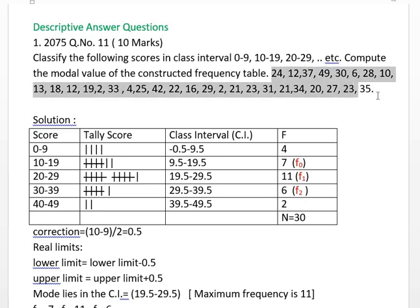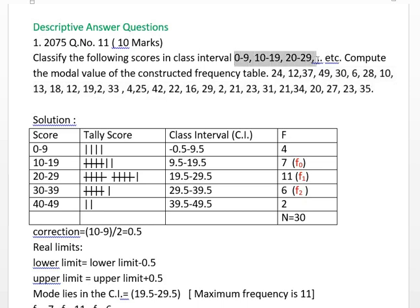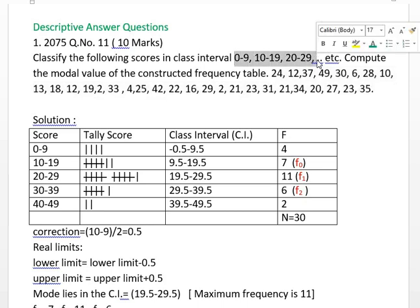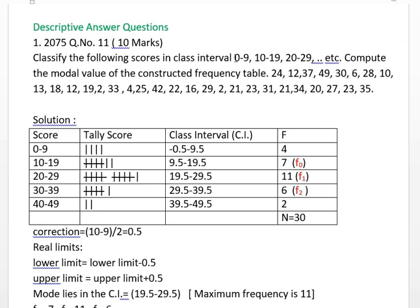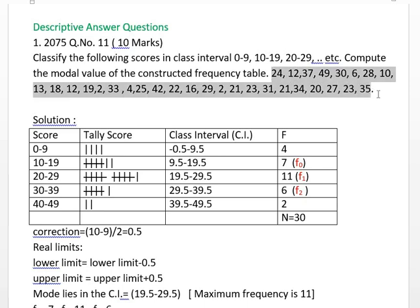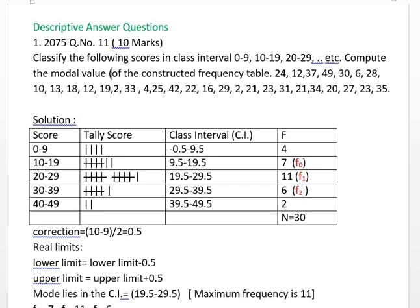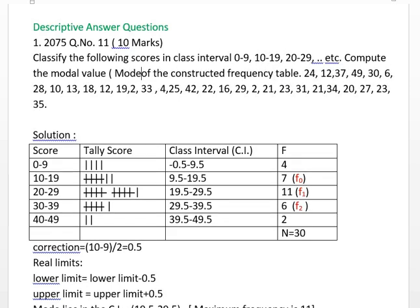This is the class interval: 10-19, 20-29. This is the class interval. This is the mode. This is the mode — it is simple.